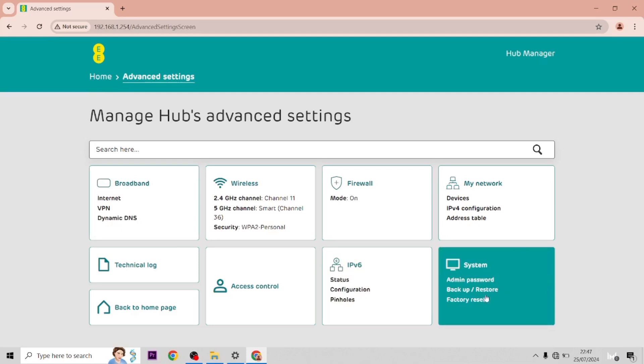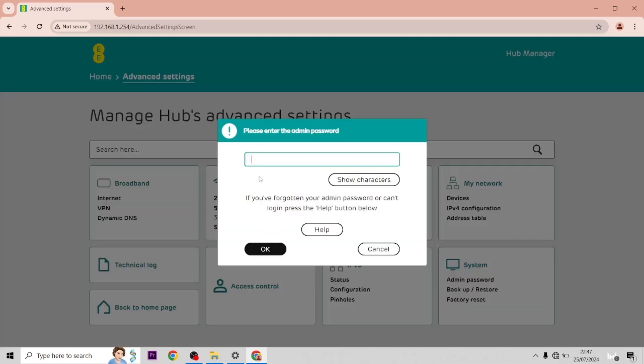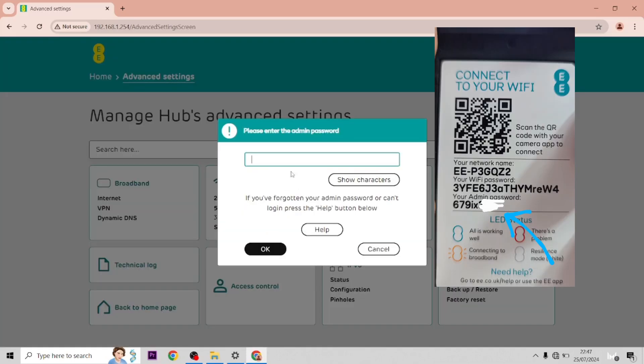Then you go down to system and then you have to type in the password which is on the card on the back of your hub.